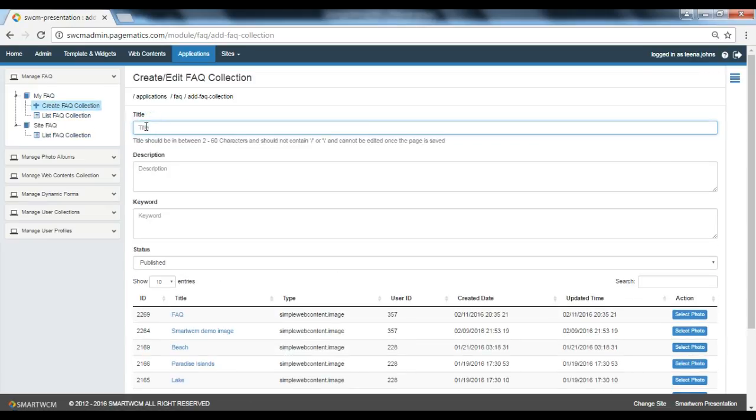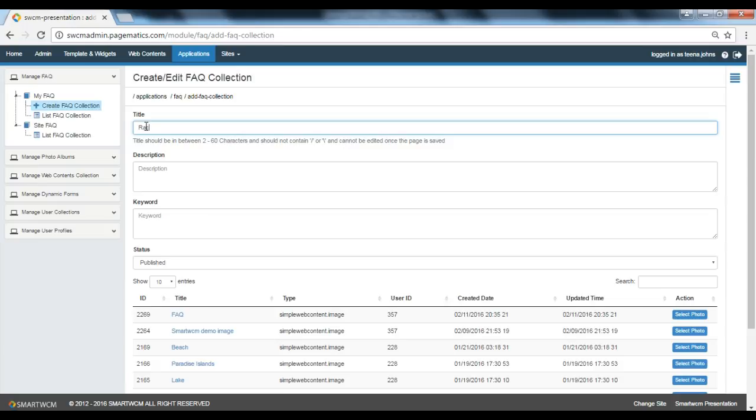We have various heads: title, description, keywords and status. I'll type in Rachel's Cakes as a title. Then I'll put in a short description.